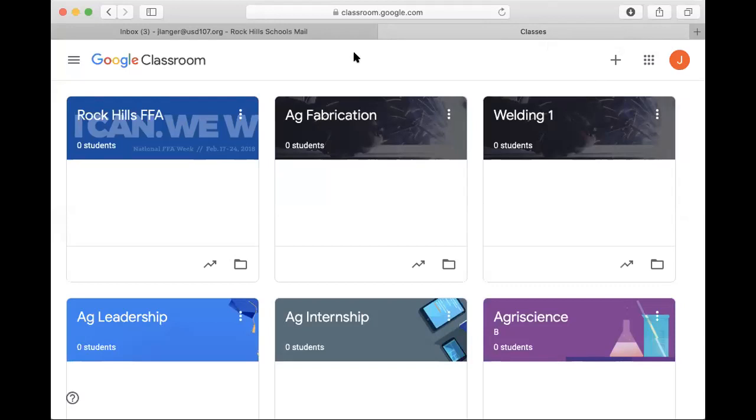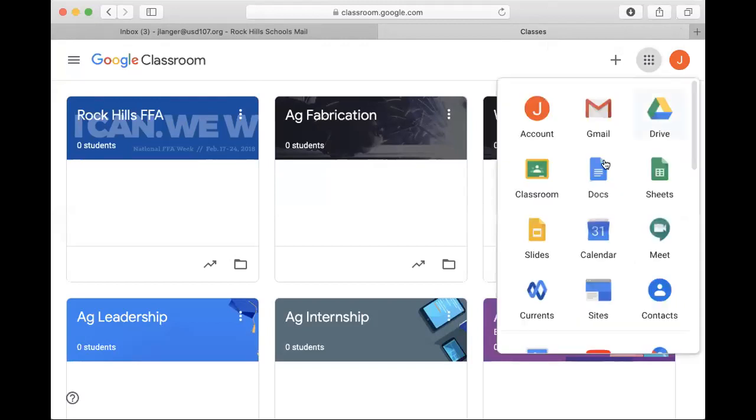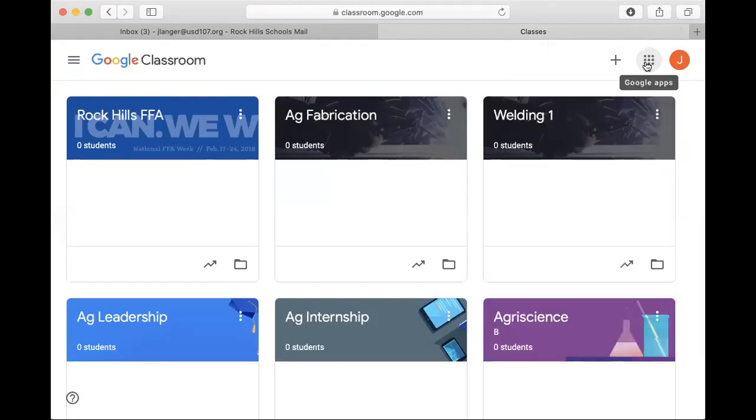So the first thing you're going to want to do is go to your Google Classroom, and you can get there by going into your email or any Google site and pressing these dots and going to Classroom.